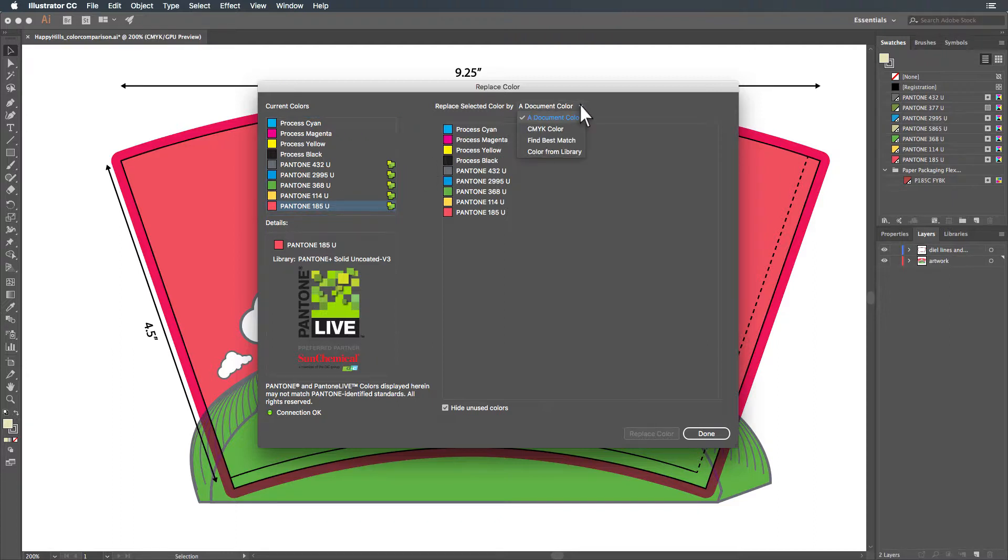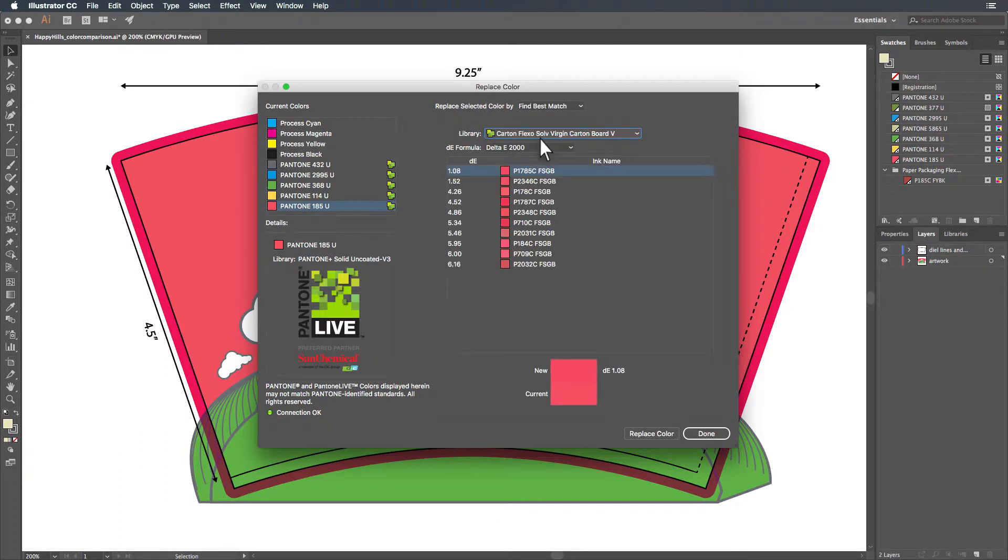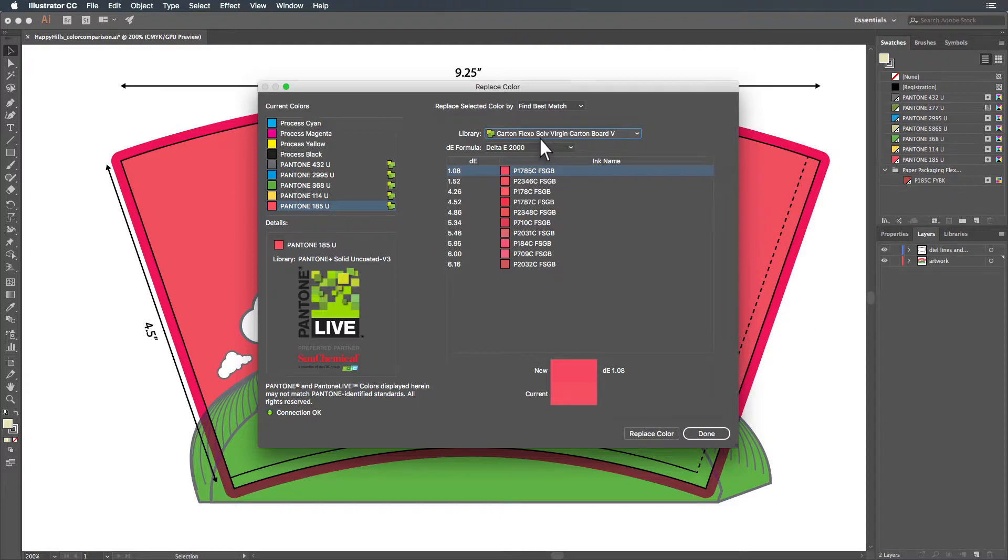There are several options here including using another document color, selecting a CMYK color, finding the best match, or choosing a color from a Pantone Live library. Find Best Match can be handy when you know the dependent condition you plan to print with, and want to start with the Pantone Spot color that gives you the closest achievable output to the color you originally had specified. This will show you the closest colors in a selected Pantone Live library to the color in your file based on your chosen Delta E formula. A preview will also be shown.